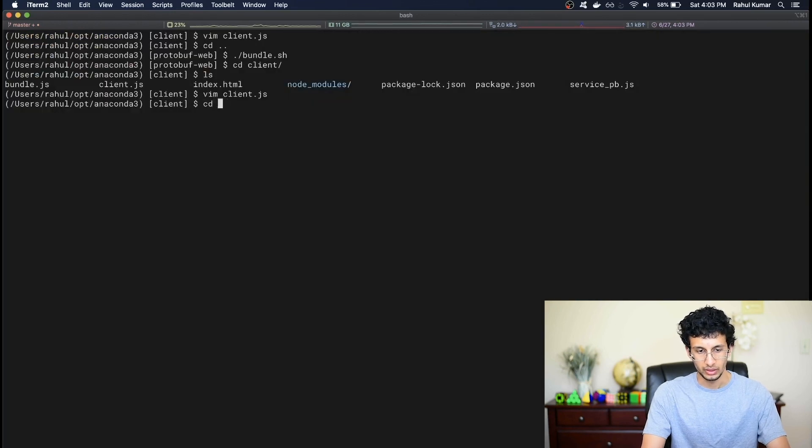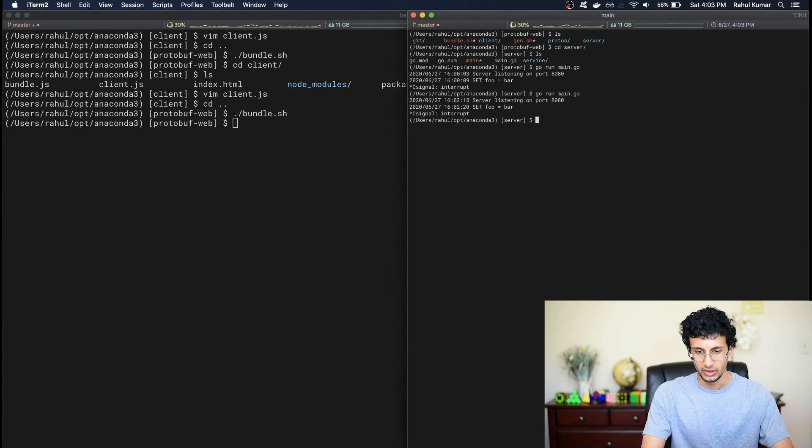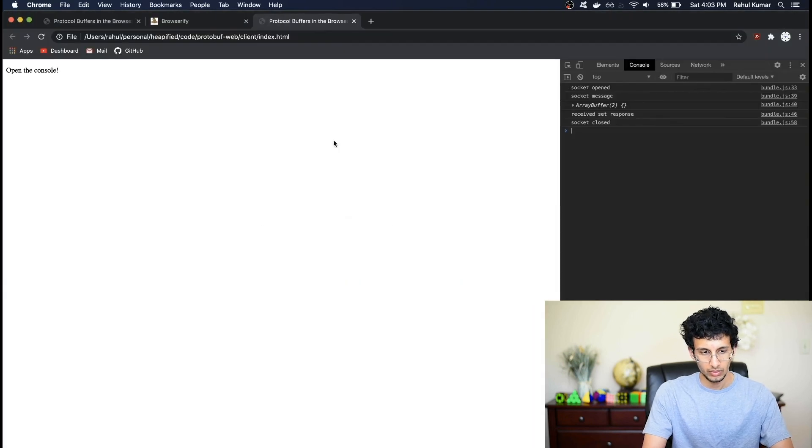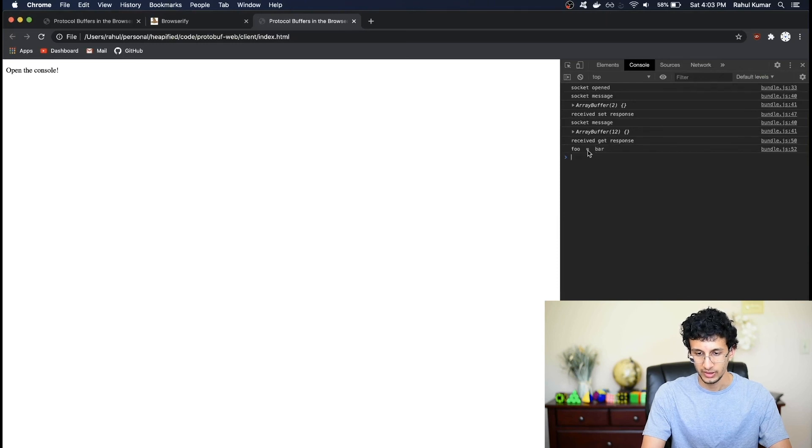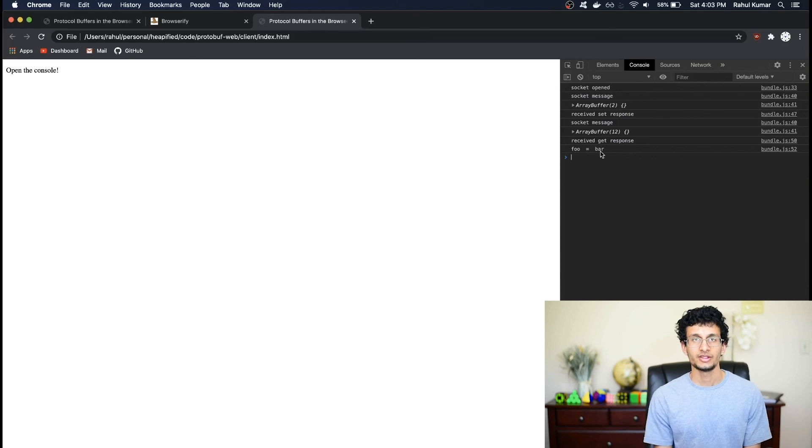Okay, let's save that and let's run the bundle script. Let's restart the server. And if I refresh, we've received the set response. Now we've received the get response two seconds later, and we get foo equals bar. So this confirms at the surface level that things are working.